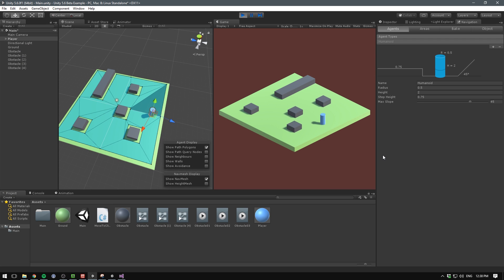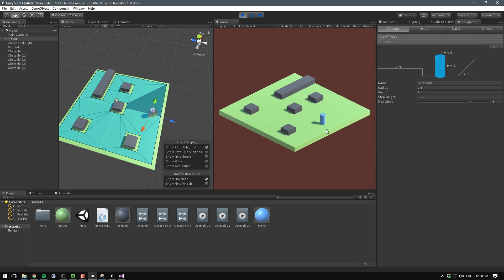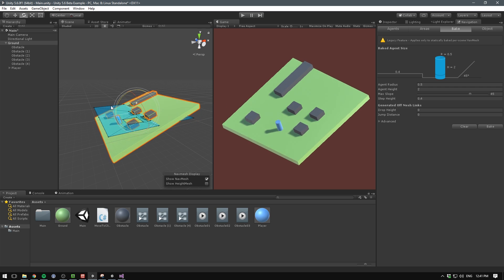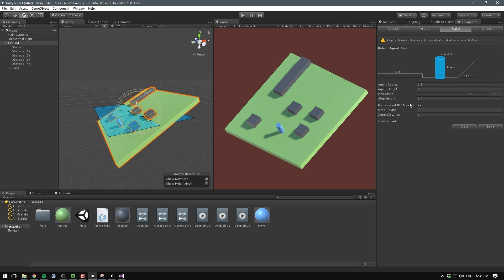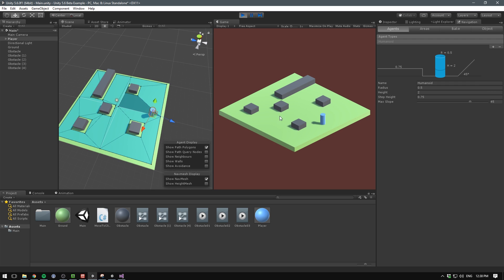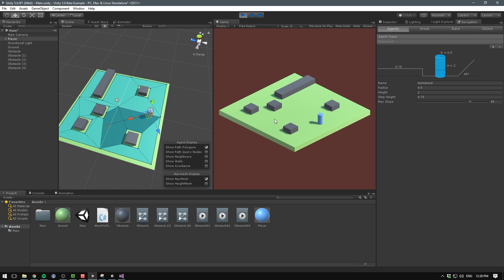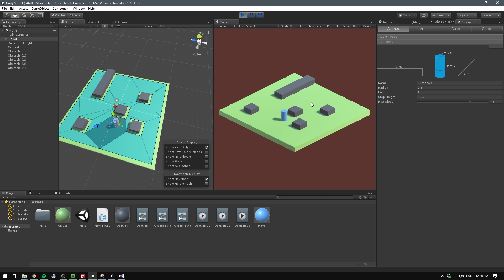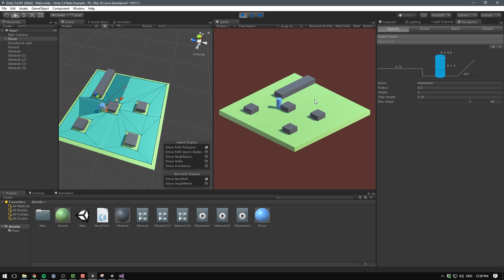5.6 is set out to improve AI pathfinding with a reworked nav mesh system. From now on you can have multiple nav meshes in a scene and orient them in any given direction. In addition, the path can now be updated in real time, which is great for dynamic terrain or procedurally generated levels.